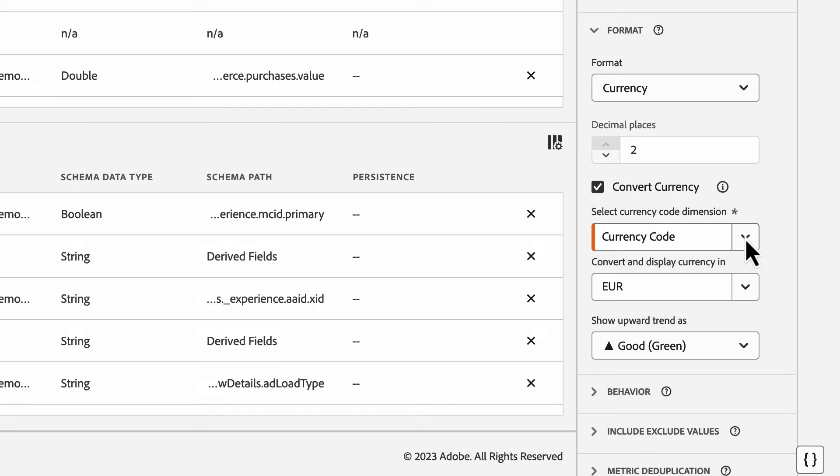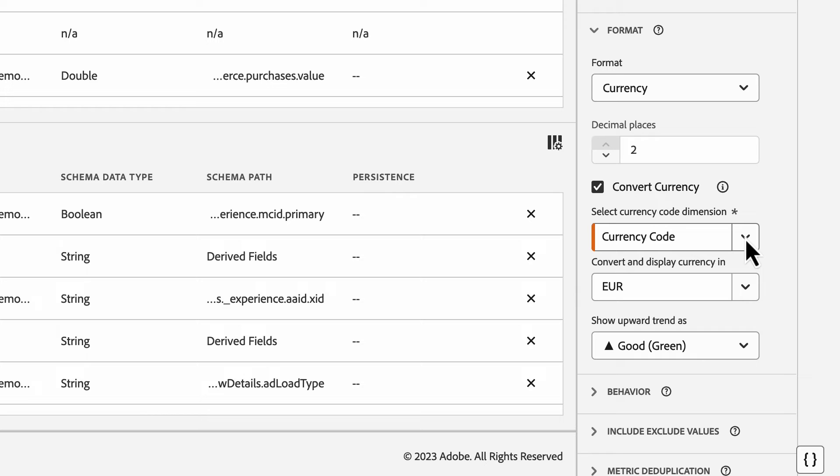Another option is to use Dataprep in AEP to populate a currency code field as the data is collected. For new implementations, this is a solid solution and in a similar fashion, you'll want to make sure it's added to your schema. The last option I'll mention is using derived fields here in CJA to populate a currency code field which you can use.